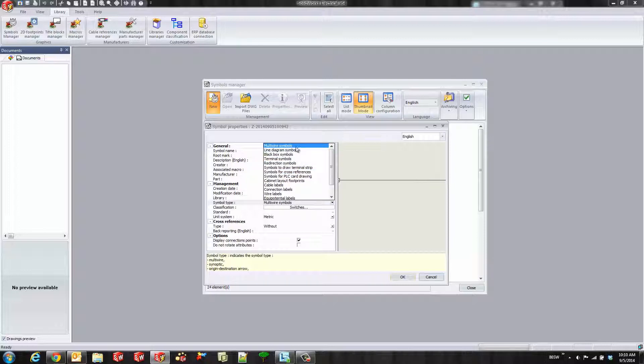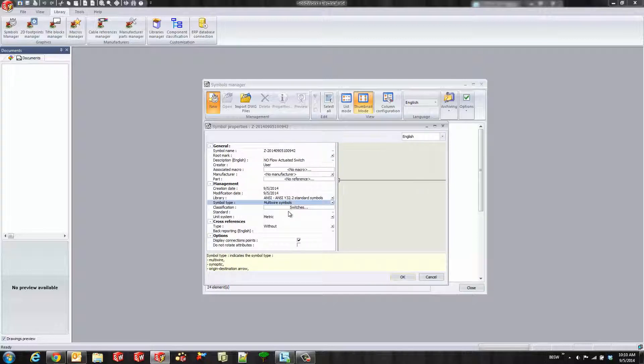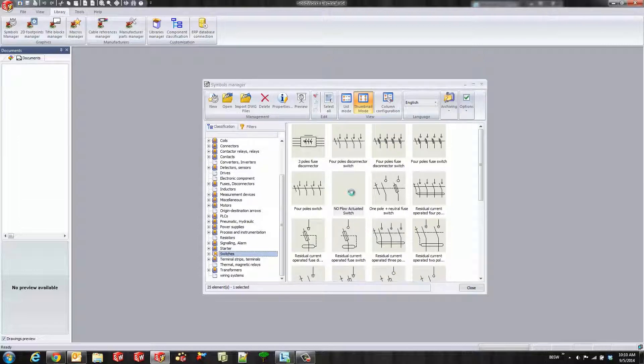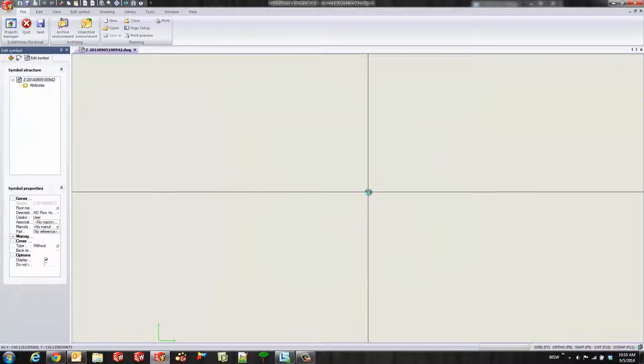I'll go ahead and pick my library and symbol type, so a multi-wire symbol. What I could do is display my connection points. And if you don't want it to flip vertical, you could go ahead and check that last checkbox as well.